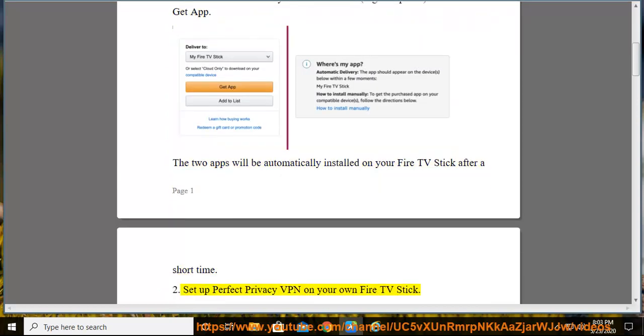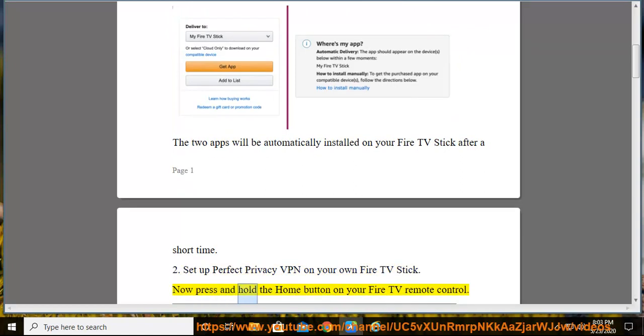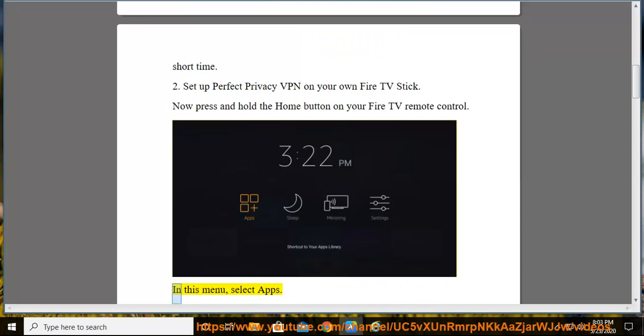Set up Perfect Privacy VPN on your own Fire TV Stick. Now press and hold the Home button on your Fire TV Remote Control. In this menu, select Apps.